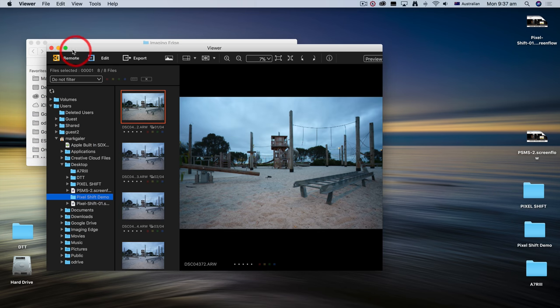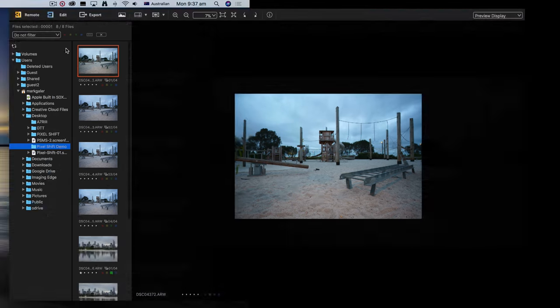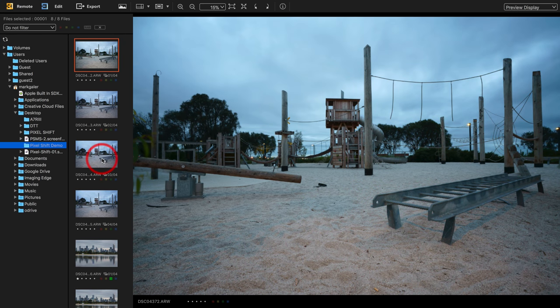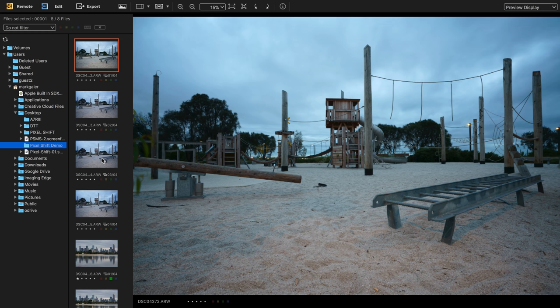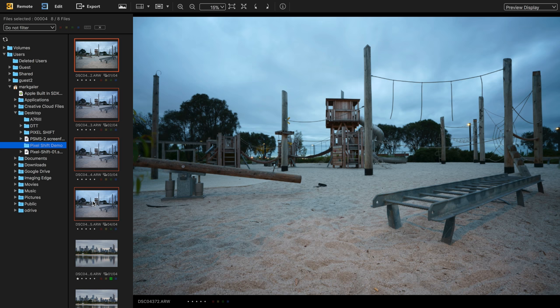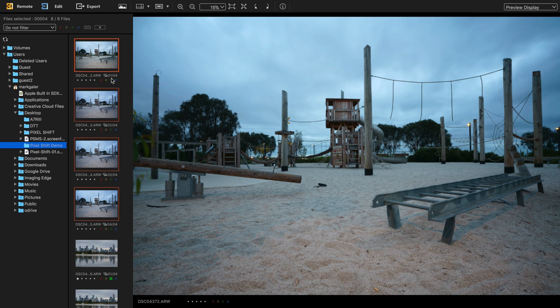I'll go full screen with this application. Now this is a group of four images that I've captured using the A7R III Pixel Shift multi-shooting feature. You're going to need to select all four of these images to process them into one single ARQ file.